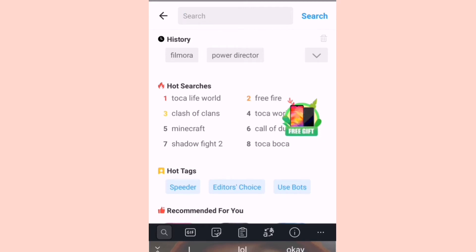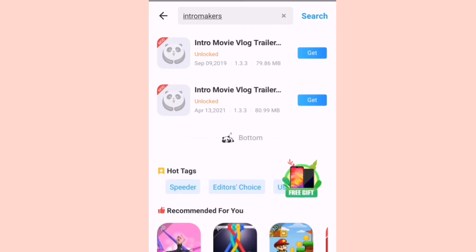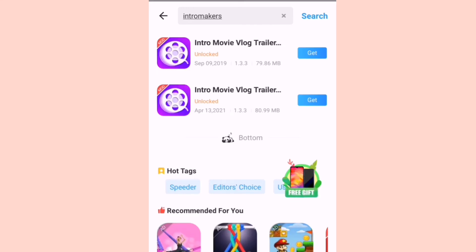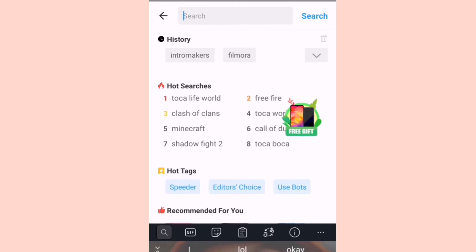You can also search for other apps — KineMaster, I also downloaded it here. And to do my intros I use the app called Intro Maker. You can find different types of intros there. Unfortunately here we have Intro Movie Vlog which is not what I want, so that is one disadvantage of Panda Helper — you can't find every app that you want, only limited apps.